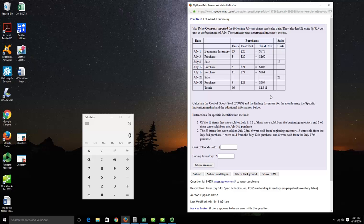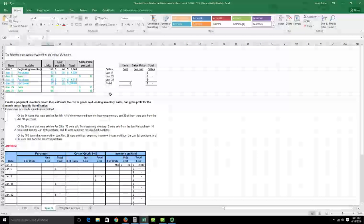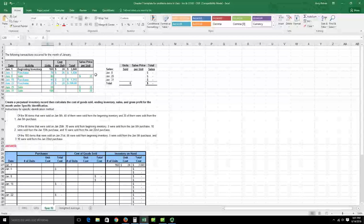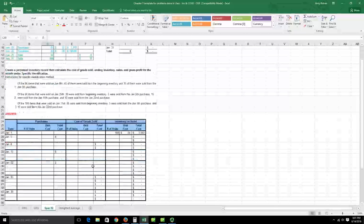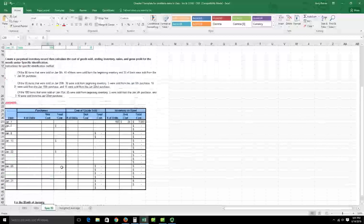This problem is only asking for total cost of goods sold and ending inventory for the month — not gross profit — because it didn't tell you the sales price per unit. In the other two problems (FIFO and LIFO), you were given the unit sales price so you could figure out total sales. Since this example uses the same data as those problems and does include unit sales price, we'll fill in gross profit for extra practice.